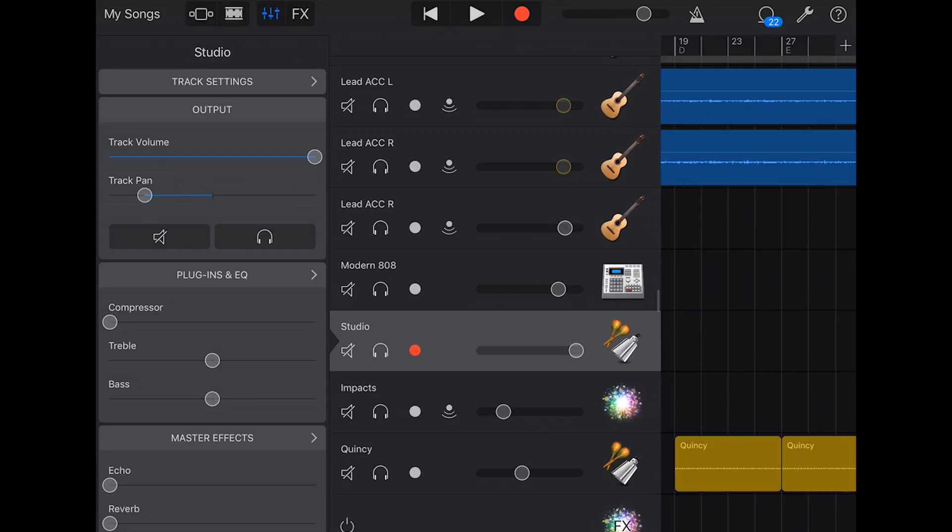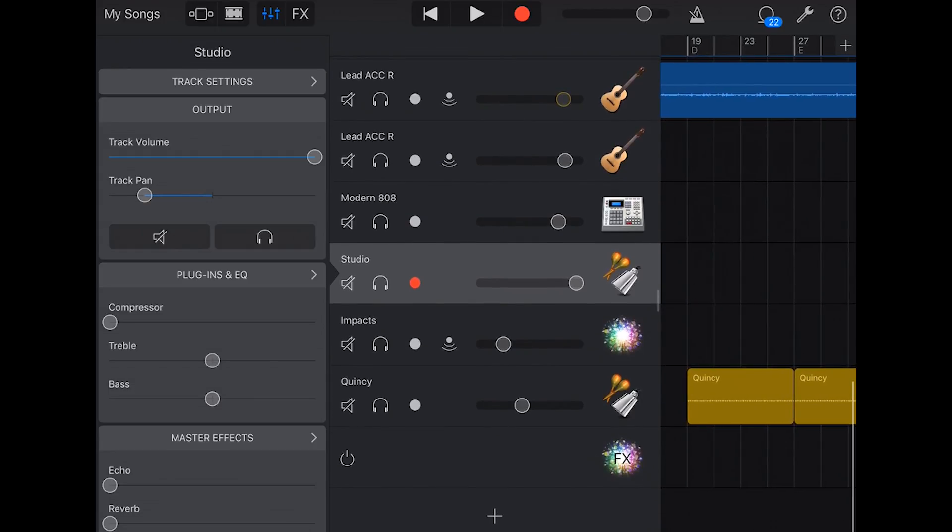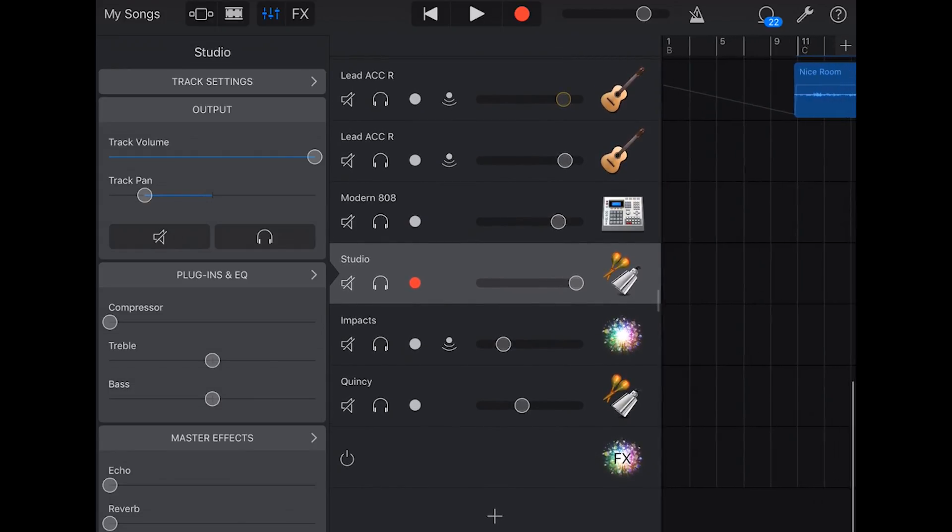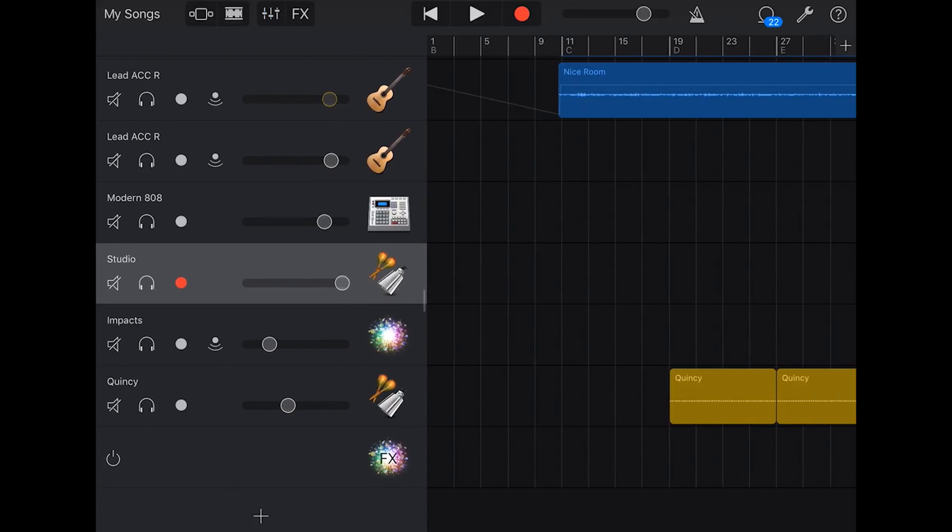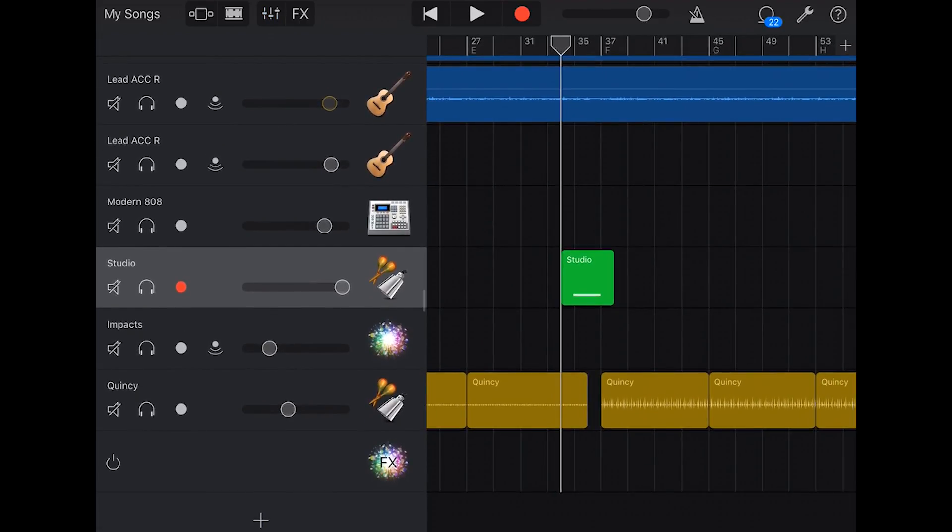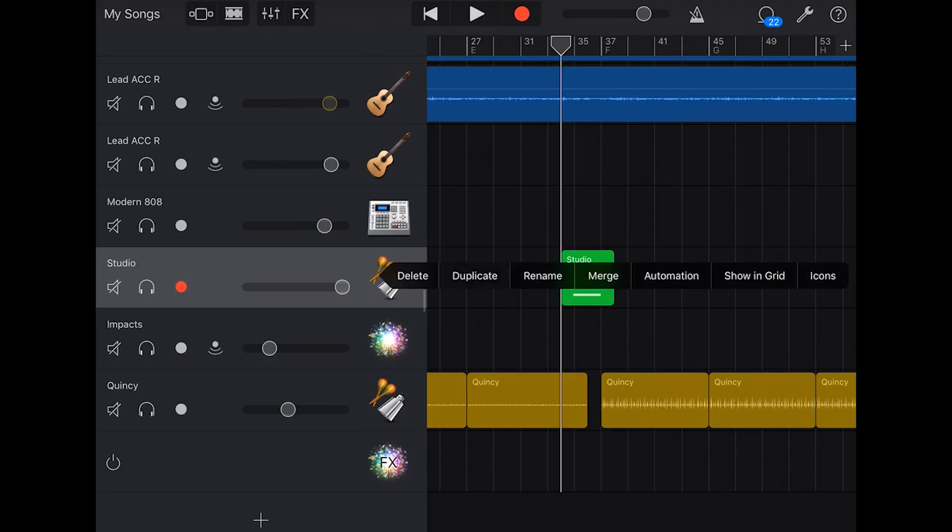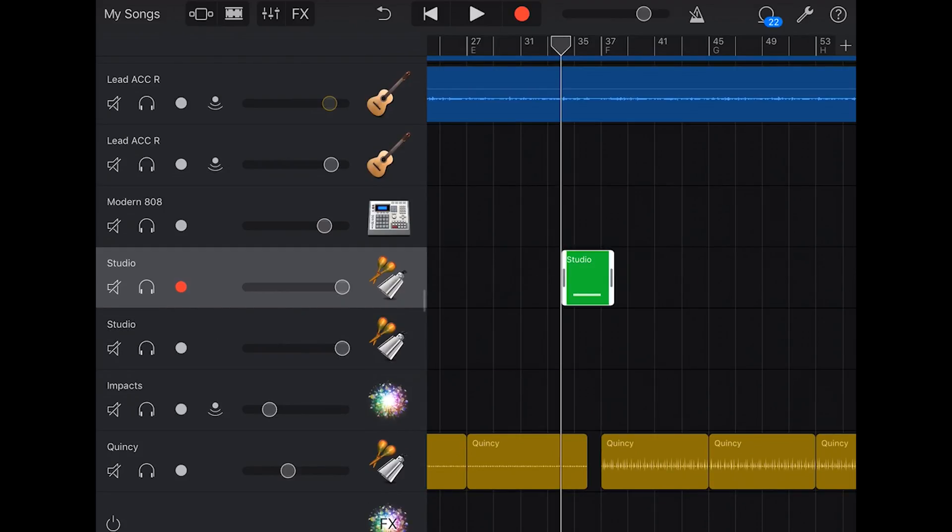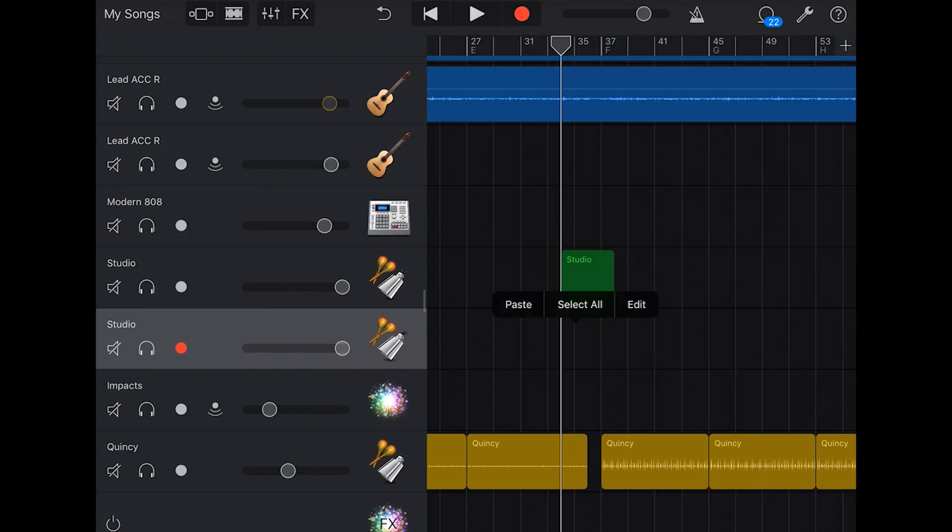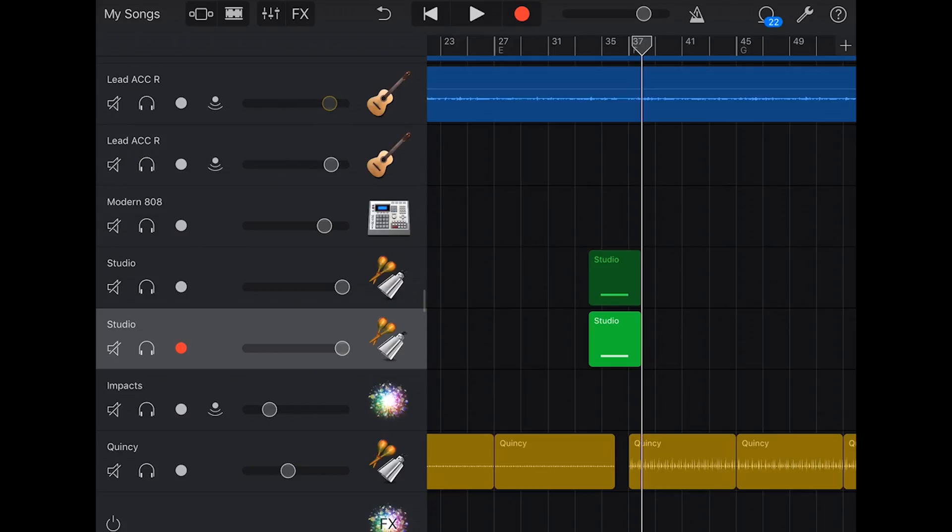So what we can use to do this is our old friend automation. But first, what we need to do is actually duplicate this track. So we'll go back to our main view here. Let's duplicate the track by tapping, hitting duplicate. And then we need to do the same with the audio. So we'll tap here, we will copy it, we'll tap on the next track, we'll tap again, lots of tapping, and hit paste.